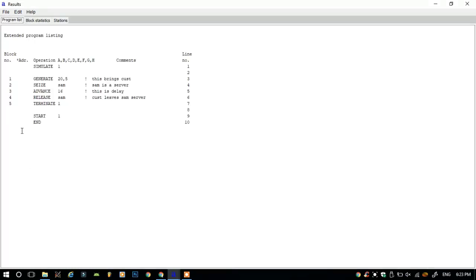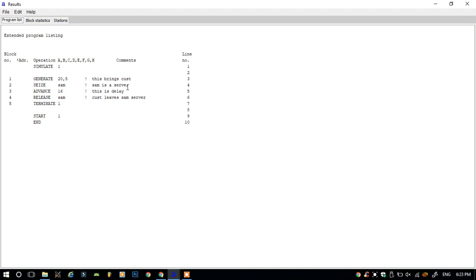As you can see, this is the program listing with all the details about the program that is generated. It has a time interval of 15 to 25, that is 20 minus 5 and 20 plus 5. This is the comment section where I mentioned the comments. Seize is the server that lets customers wait, advance serves the customers, and release lets the customer be released.